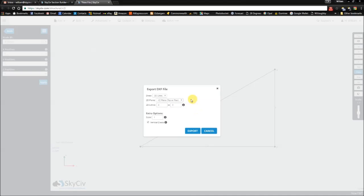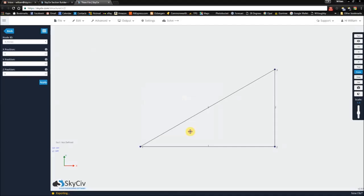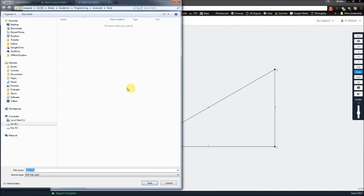I'm in the XY plane, so I have to specify that. I'm going to set my 2D limits to negative 1 and 1, so it captures my drawing, and I'm going to export this and save it to my desktop.